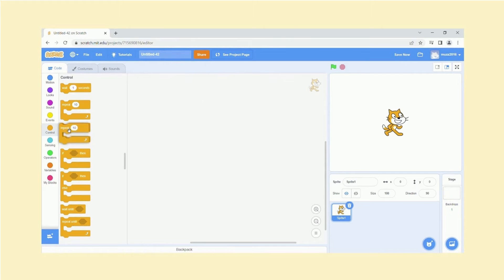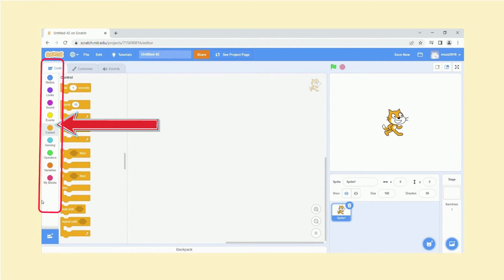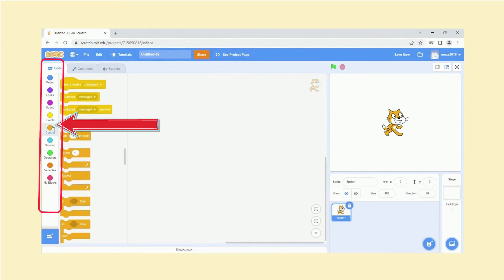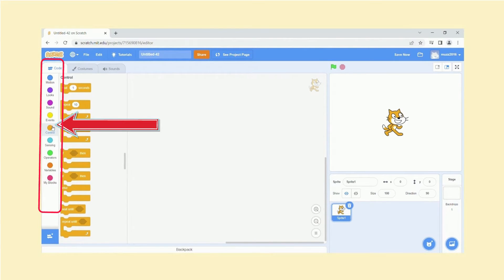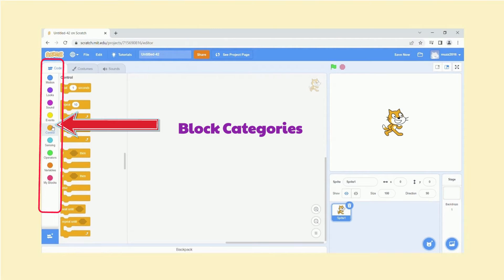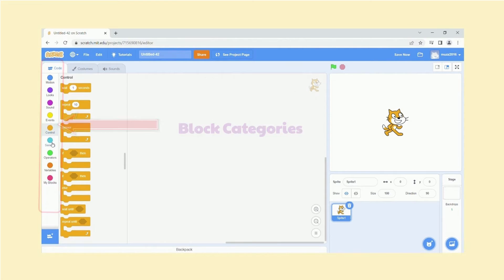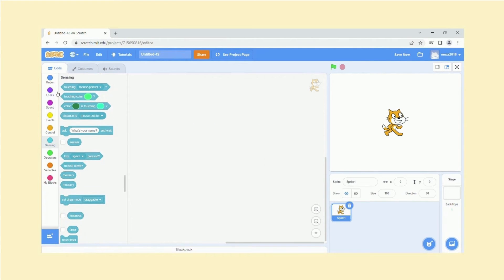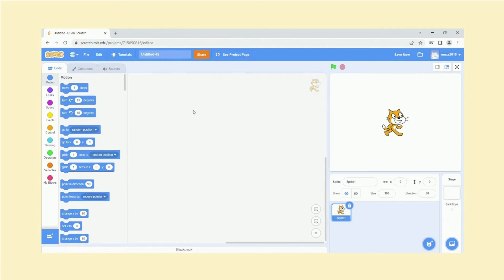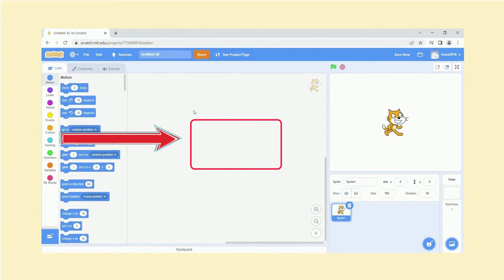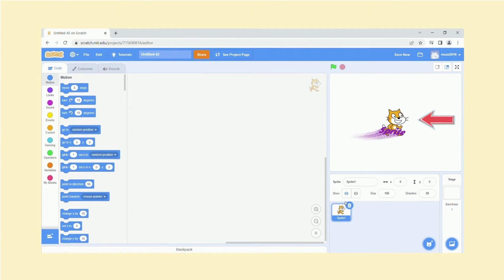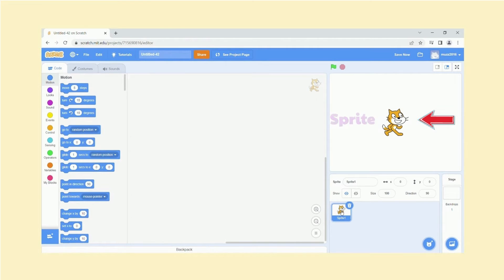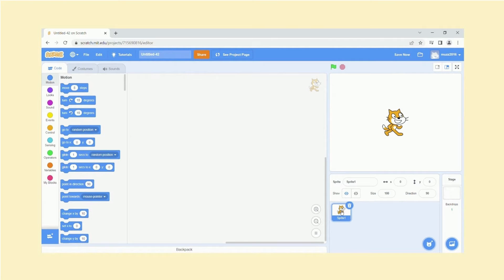Now if you have a look at the side here, just scroll over here like so, this area is called block categories. They are color-coded so you can have a look which one you want to select and put the options over here. Now over here you can see this is a sprite. By default, the cat will always appear because that's what Scratch prefers. So it can either be an animal, a person, or anything else.